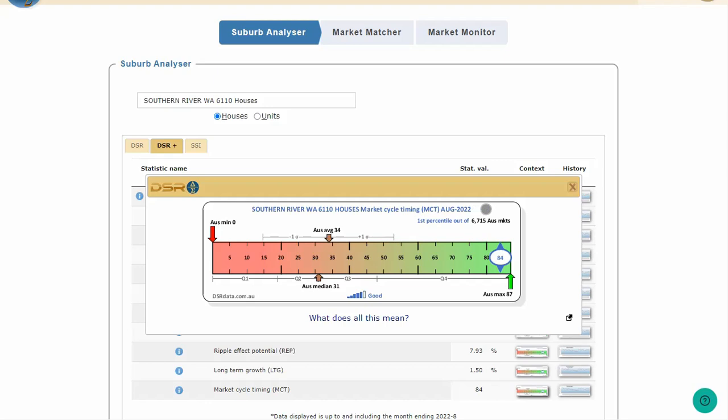The MCT for August 22 was 84. You can see that in the blue circular marker to the right of the ruler. Green means good on a context ruler, and red means bad. You always want your metric to be towards the green end of the ruler. Amber or orange is neither good nor bad. And as you can see, the MCT for this market is very good, since it is way over to the edge of the green section.